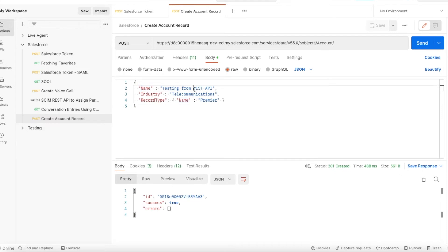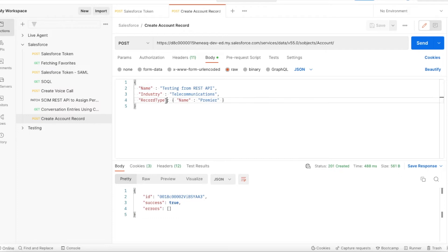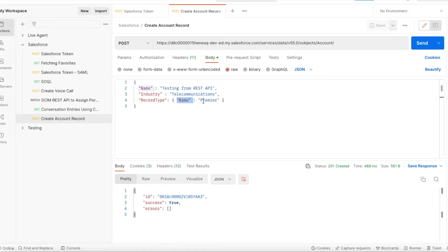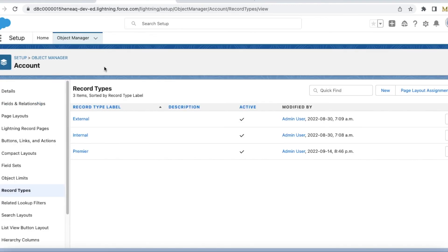Next, in the body we have to pass the payload. In the payload we have to use the field name and their value. For the record type, I've seen people using record type ID and passing the hardcoded record type ID. Instead, we can use the payload like this: record type, and in that we can pass the name and what is the name of the record type. In my case, I'm using premiere record type, so this is the name of my record type.